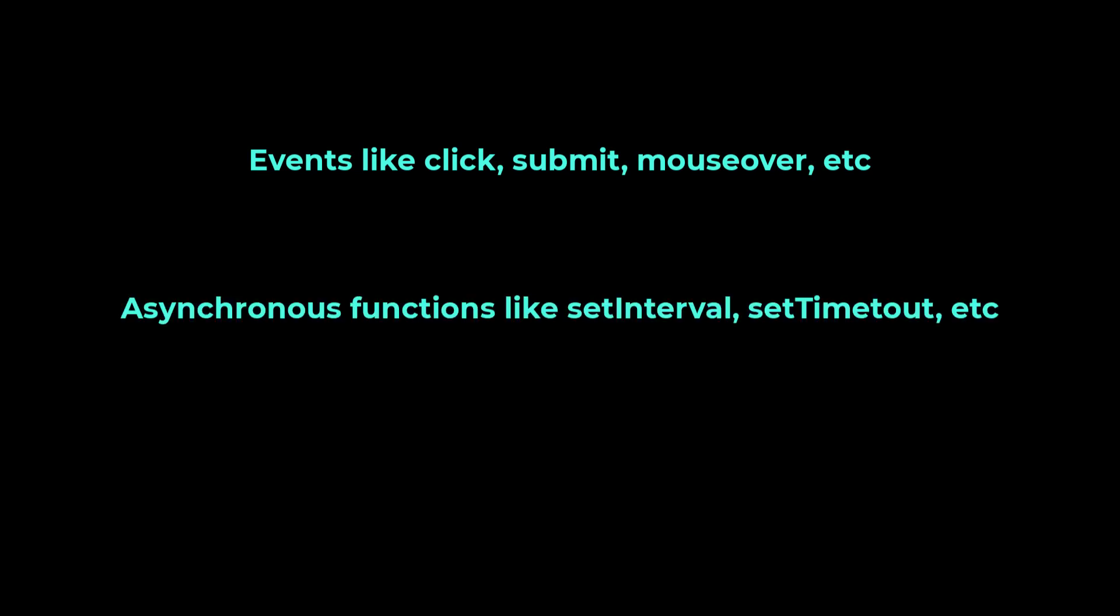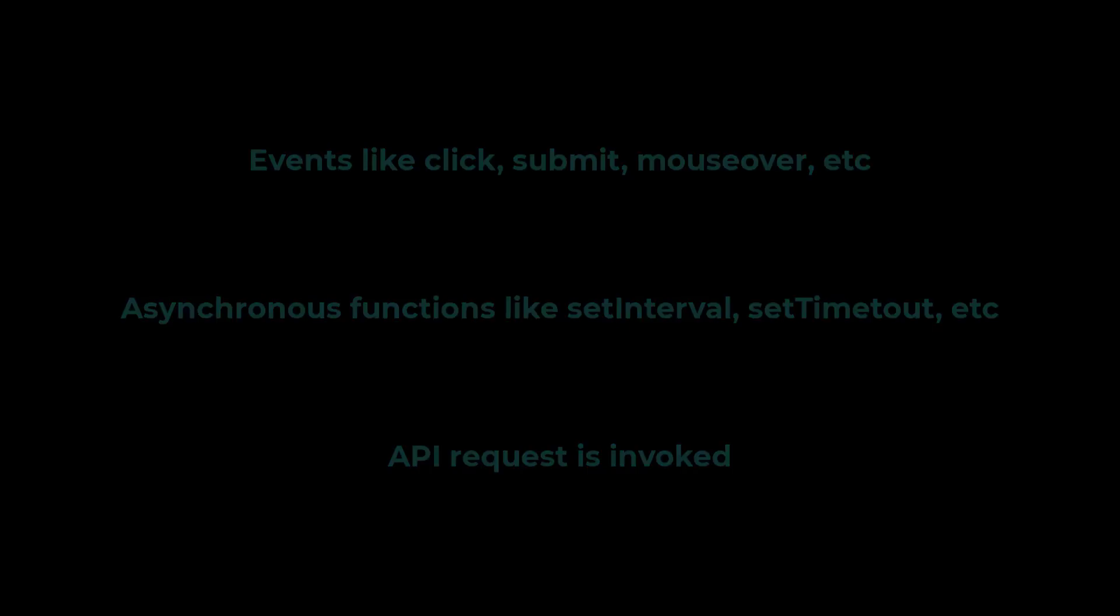There is something called NgZone in Angular whose responsibility is to inform Angular about any asynchronous operation. So Angular runs change detection because of three reasons. Whenever an event like click, submit, etc. happens. Whenever asynchronous functions like setInterval or setTimeout gets executed. And whenever an API request is invoked.